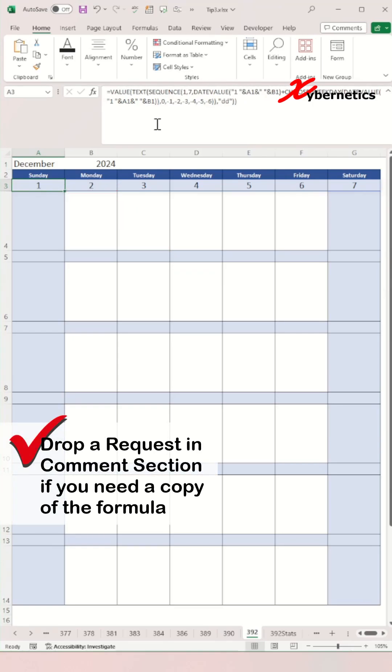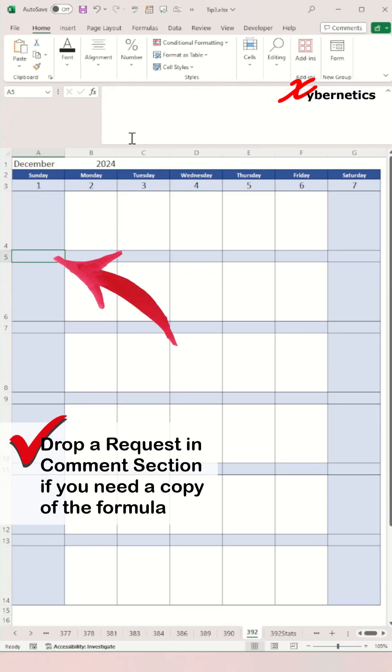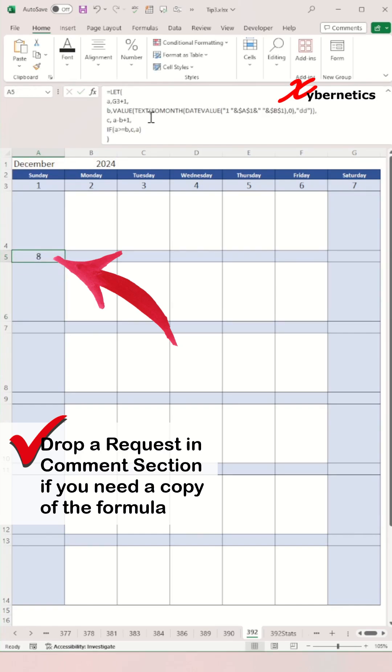For the first day of the second week, you're going to use this formula here, essentially adding one to the last day of the first week itself.